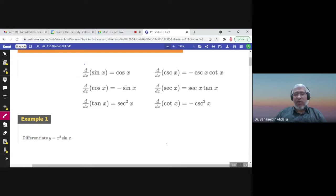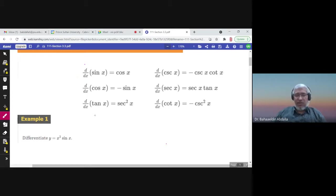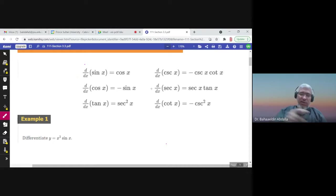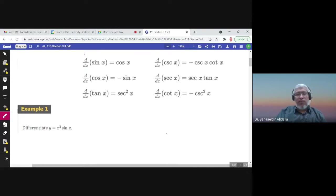We can prove the derivatives of sine and cosine — these need proof. All the others can be found using the quotient rule. For example, tangent can be written as sine x over cosine x, and cosecant can be written as one over sine x, then apply the quotient rule to find their derivatives.